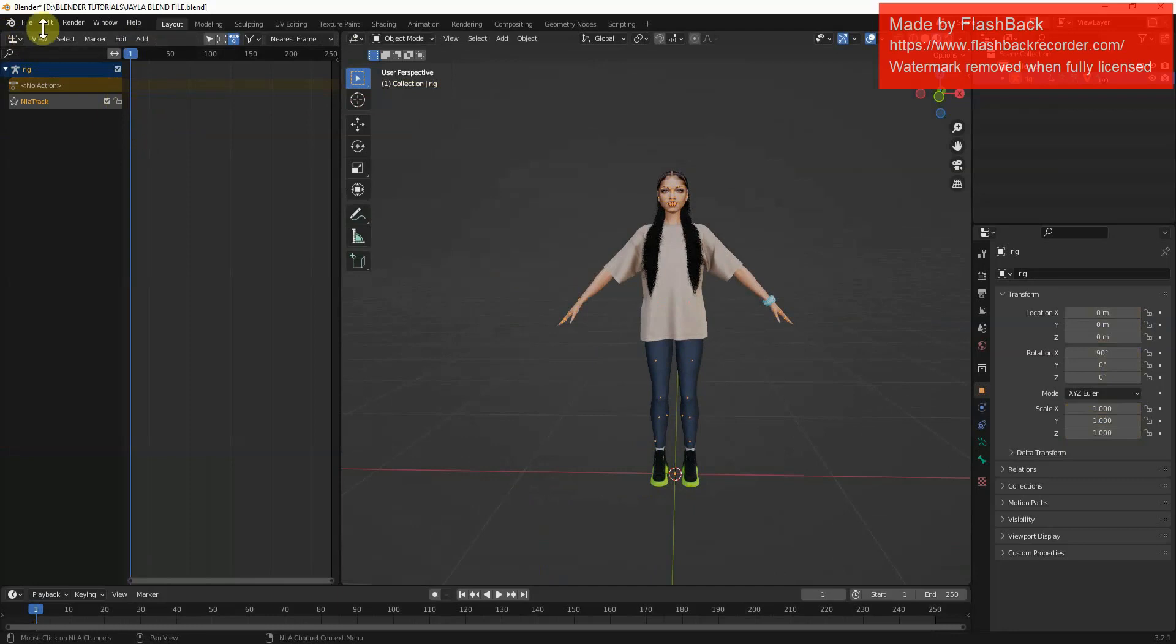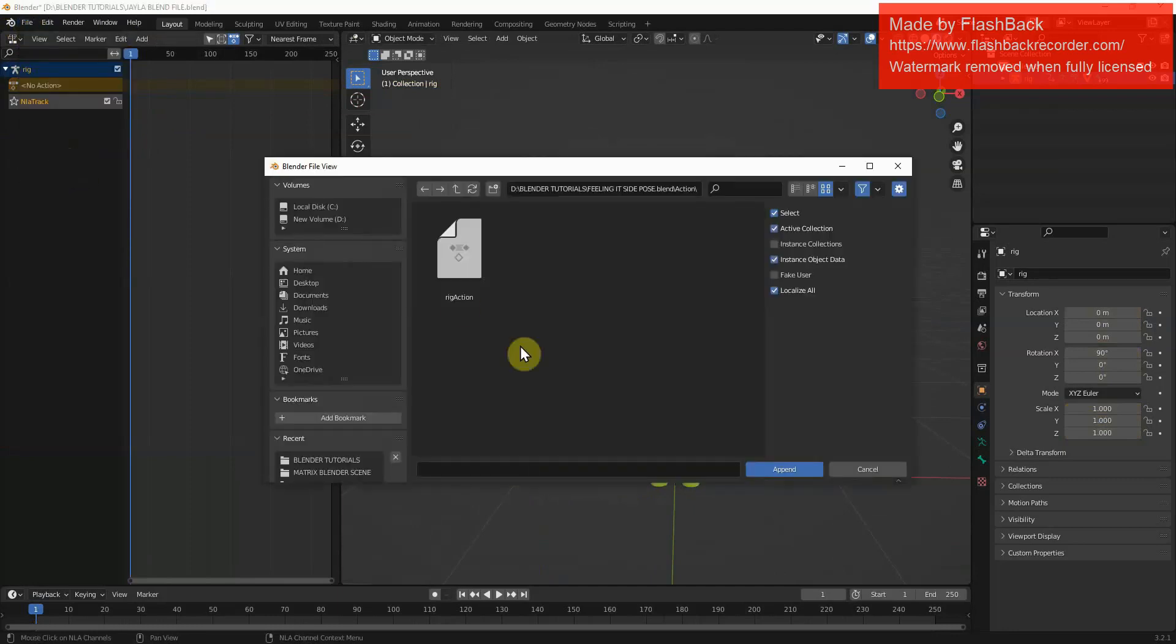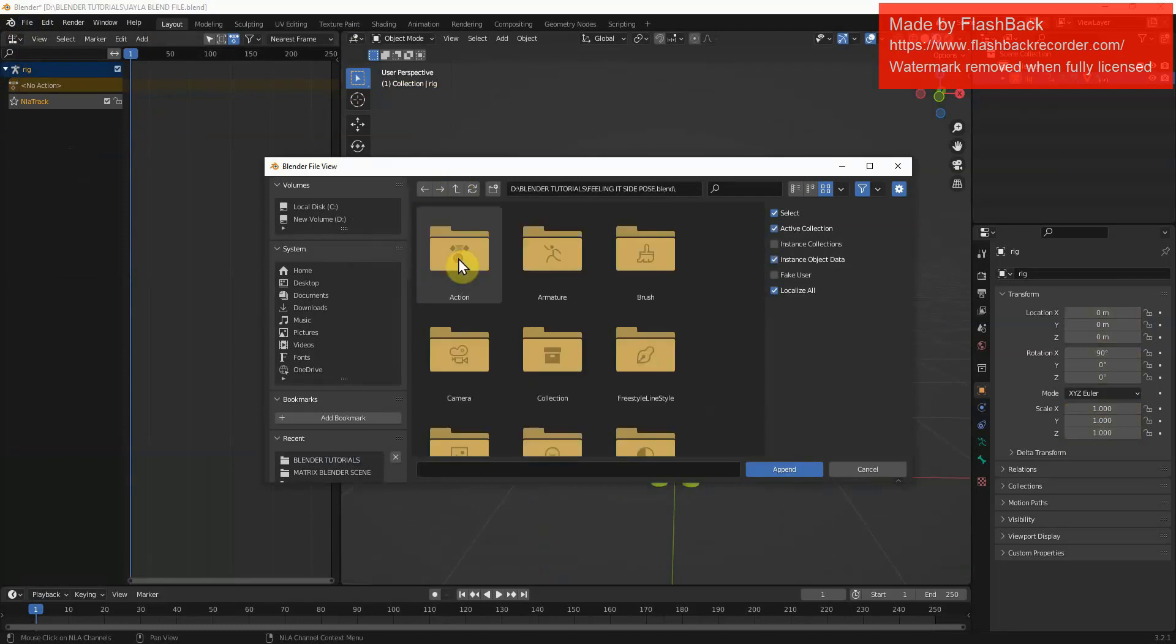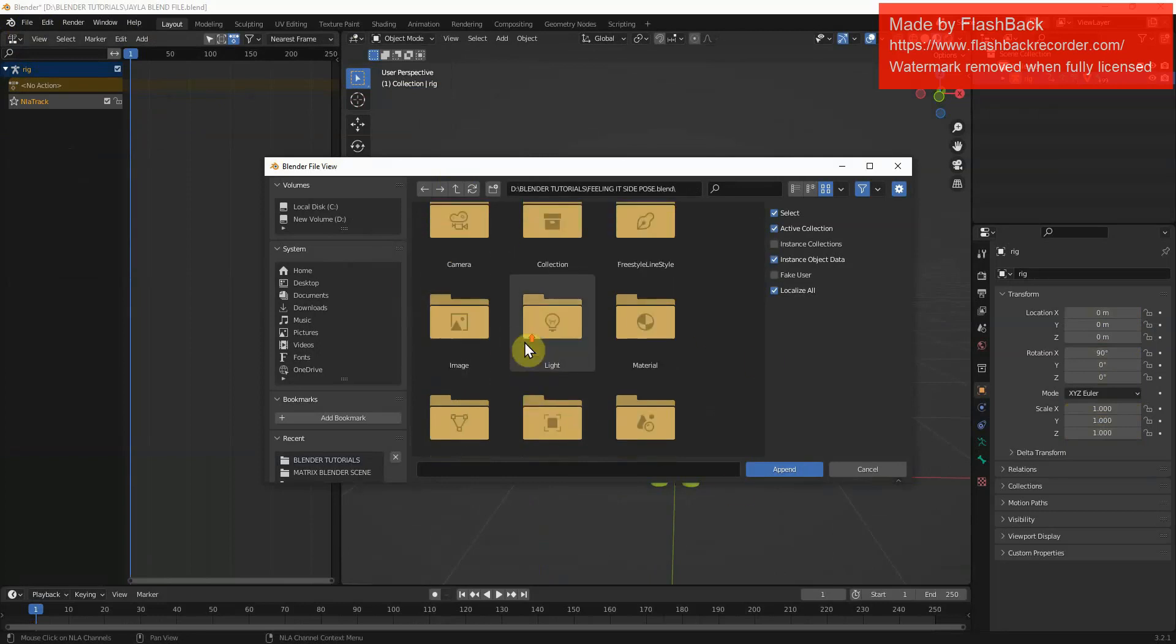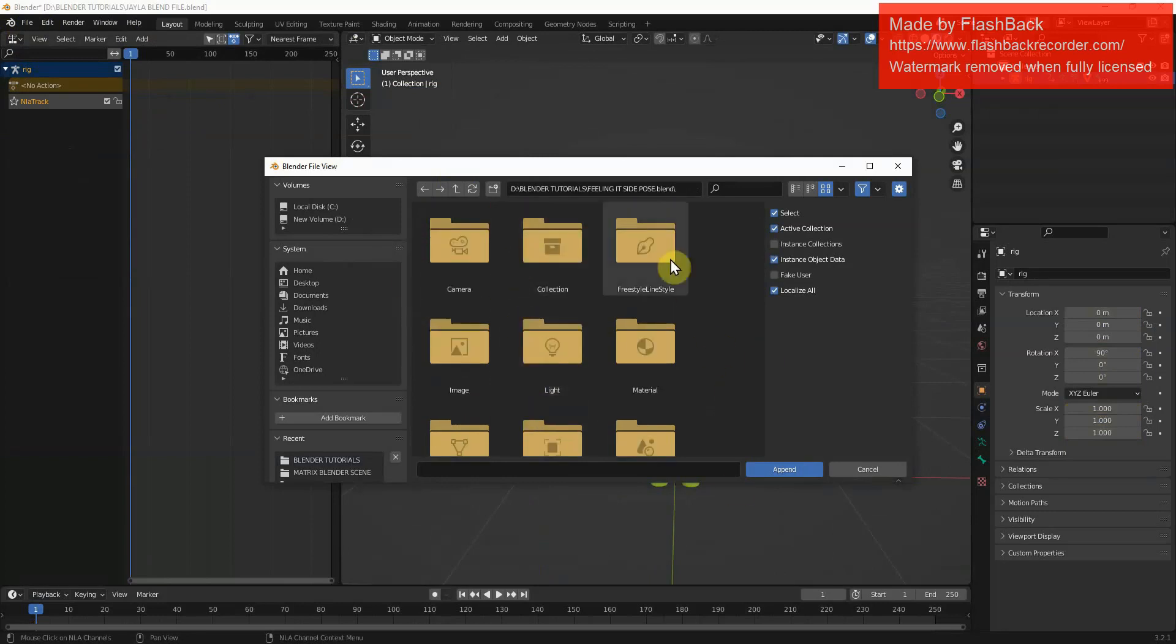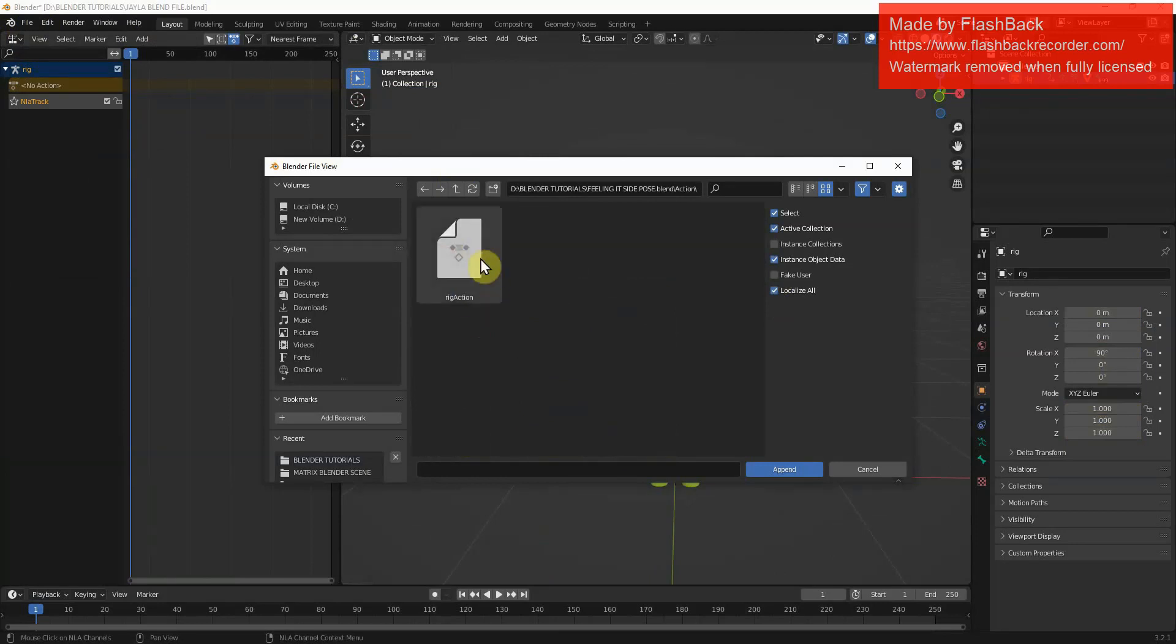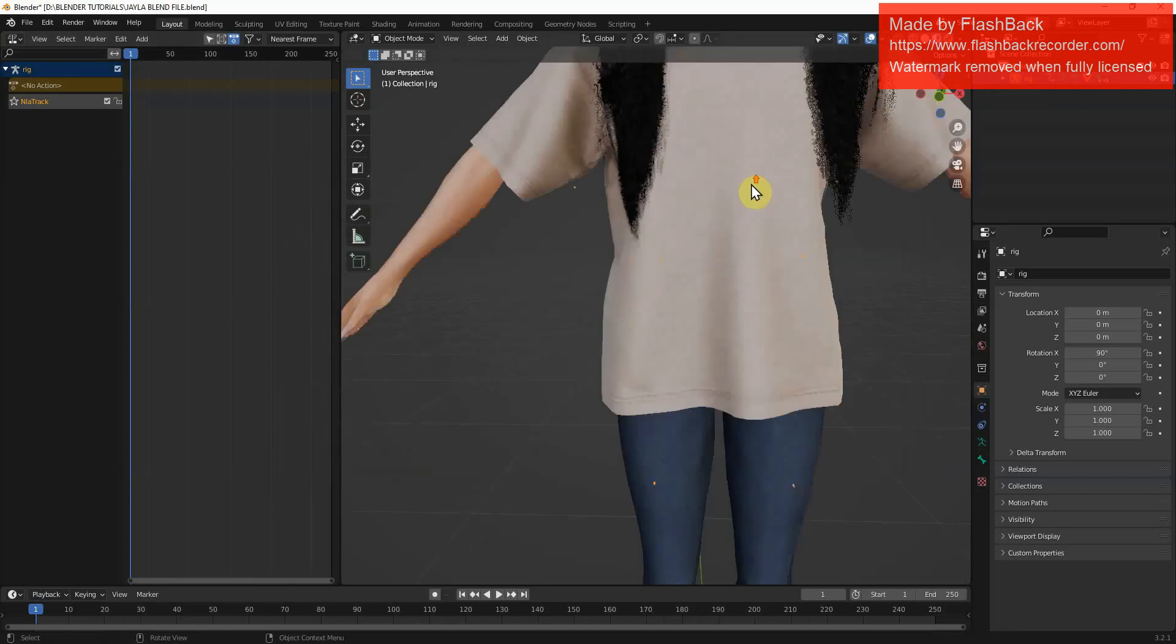Now we go into append. We go back, we find our pose. There's the pose, feeling it side pose, because we're feeling it today. We have a look at all of these. We don't want none of these other options, that's too complicated for right now to even understand. We want to just go for the pose itself, which is action. Then we go on to rig action.